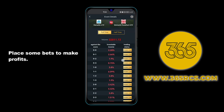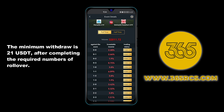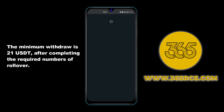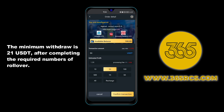Place some bets to make profits. The minimum withdrawal is 21 USDT, after completing the required number of rollovers.